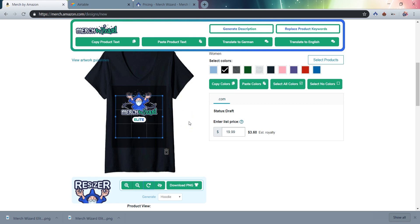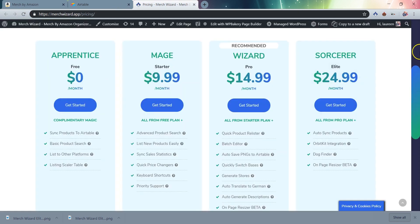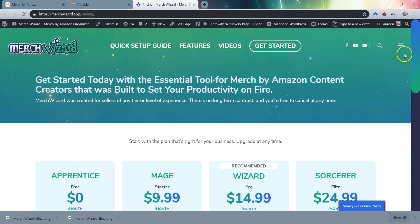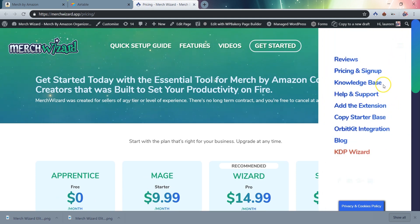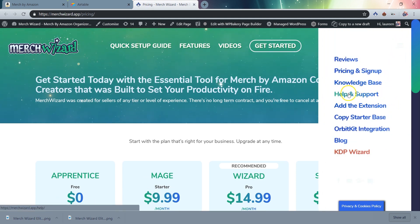However, if things don't seem to be working quite right, most issues can be resolved with a simple refresh of your browser. If a refresh doesn't work, go ahead and give your Chrome browser a restart. And if that doesn't work, please submit a support ticket on our website, merchwizard.app, so we can help you get things sorted out and get you up and running quickly.